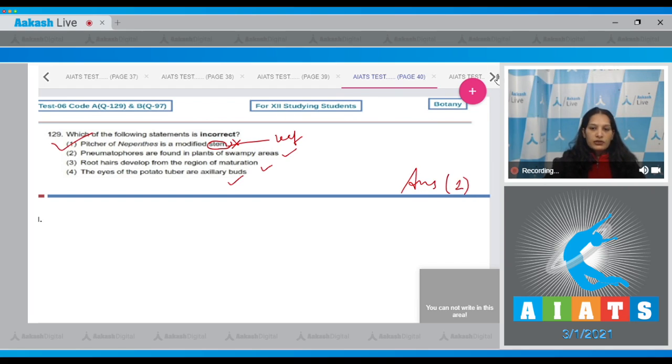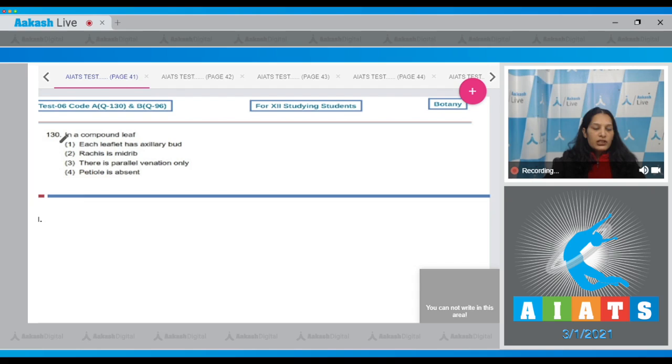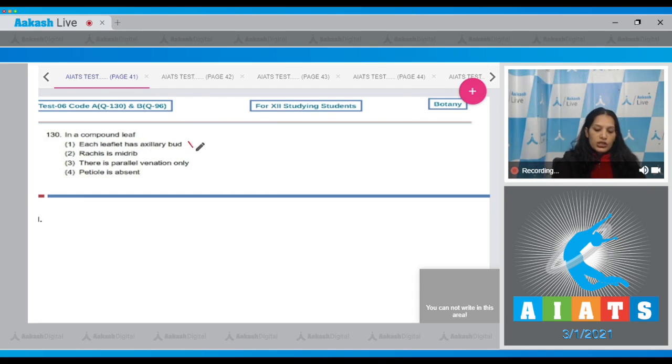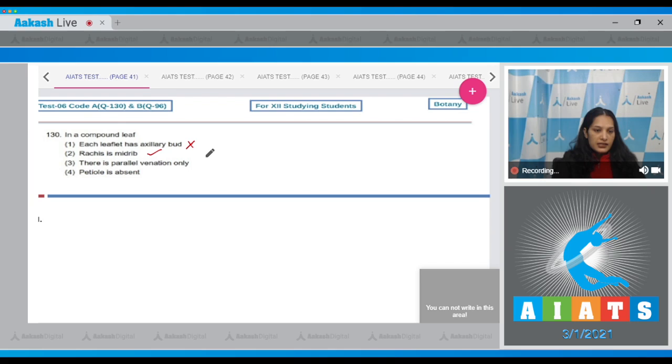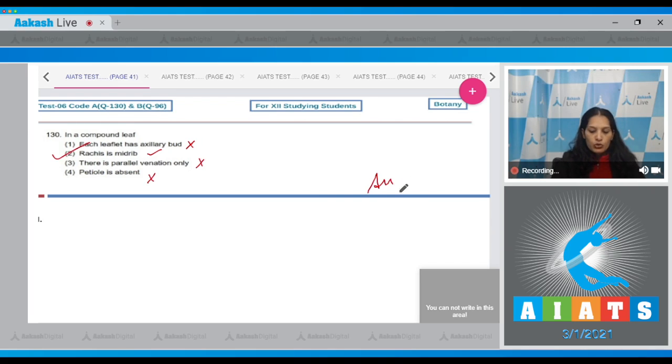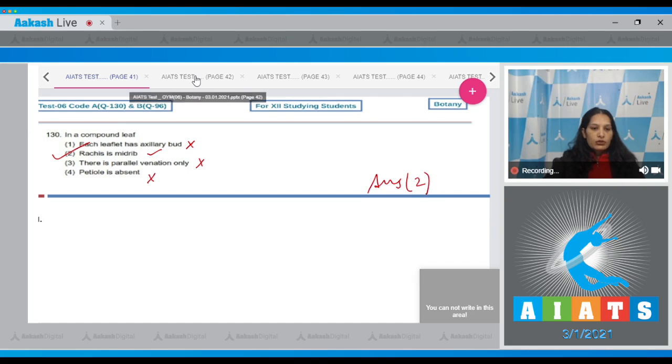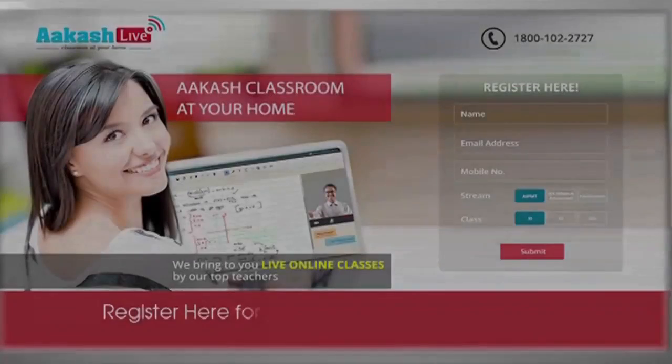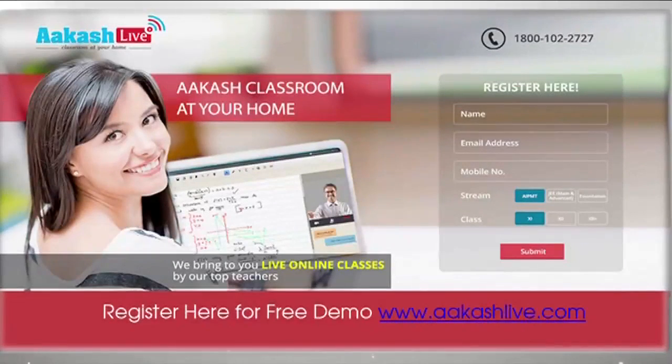Let's move to the next question, question number 130. In a compound leaf, each leaflet has auxiliary bud? Not at all. Rachis is midrib? Yes. There is parallel variation only? No. Petiole is absent? No. So the correct option for the given question is option number two.